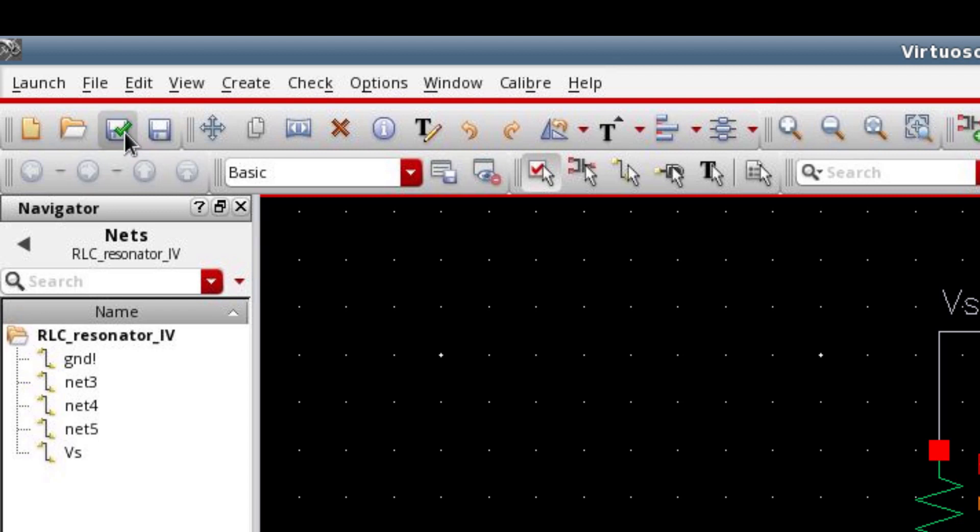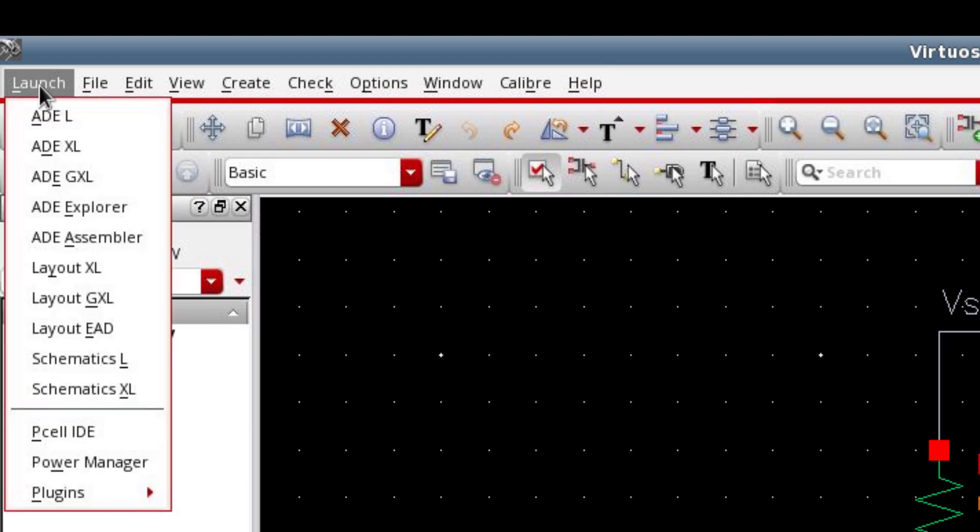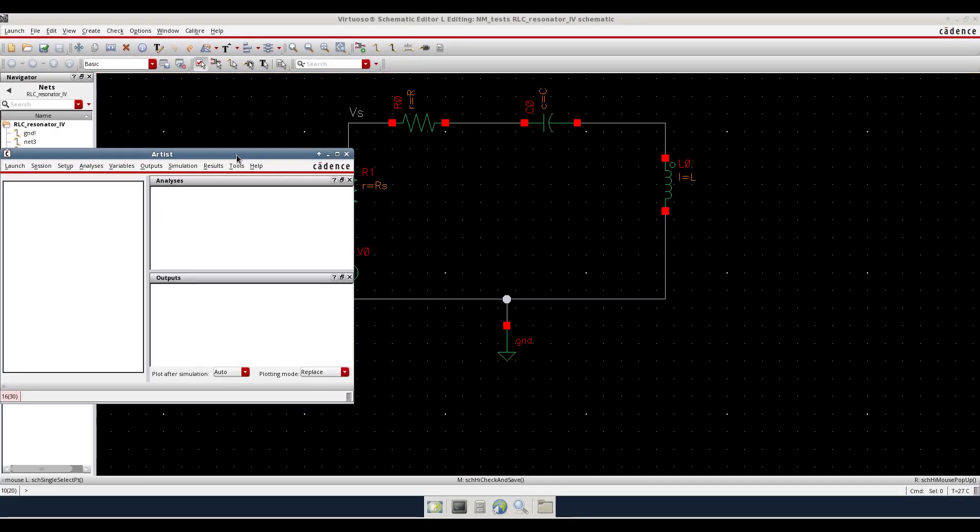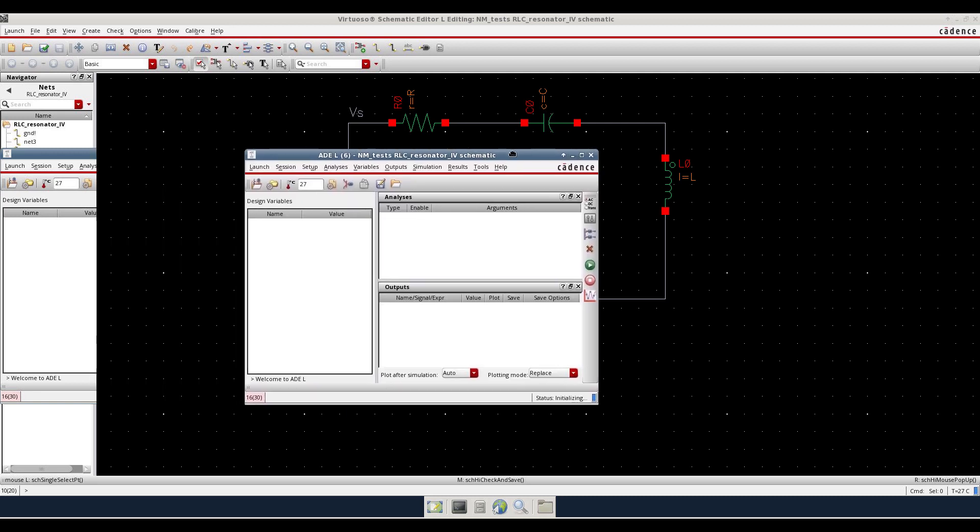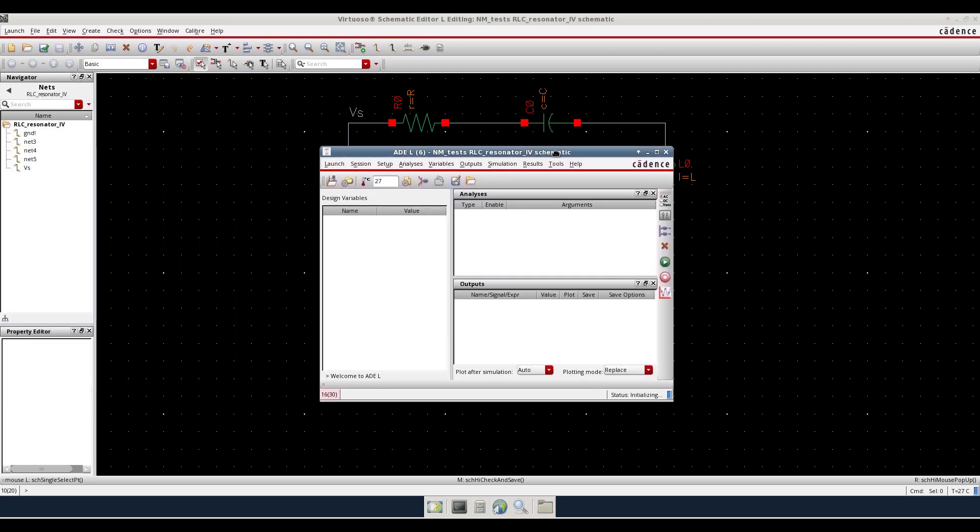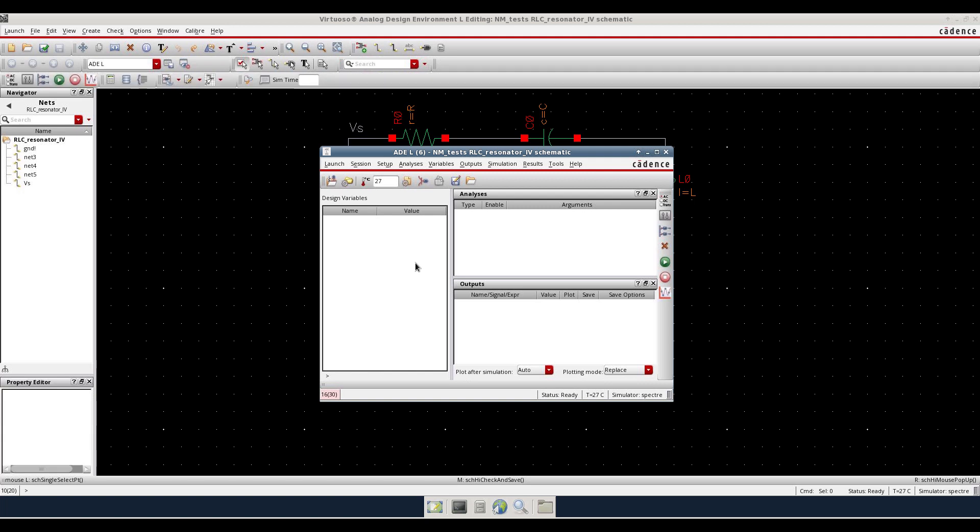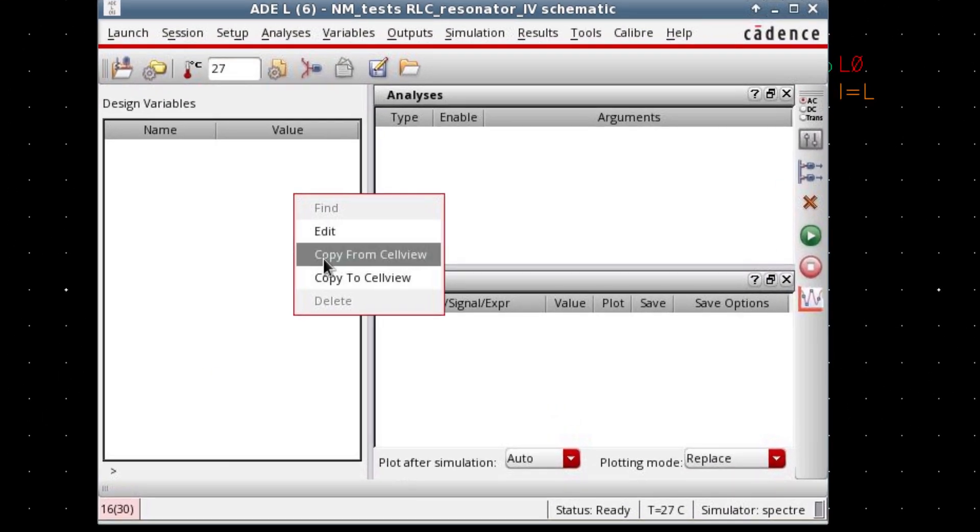We can simulate the circuit now. For the simulation launch the ADEL, analog design environment window. Right click on this empty space in order to load all the variables that you have used in the schematic. And for that, copy from cell view.